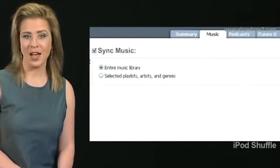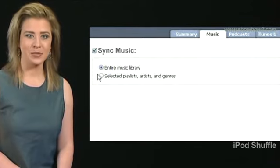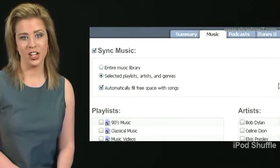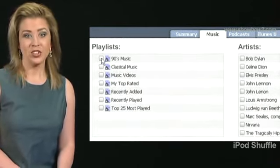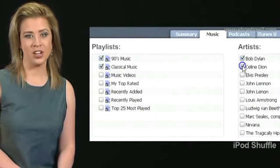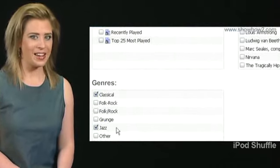In this demo, we check Selected Playlists, Artists or Genres. Choose the Playlists, Artists or Genres, then click Apply.